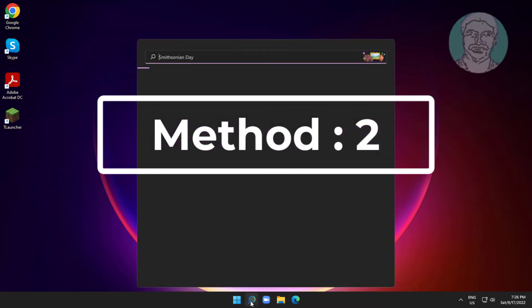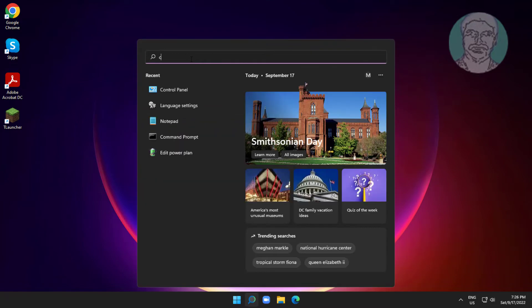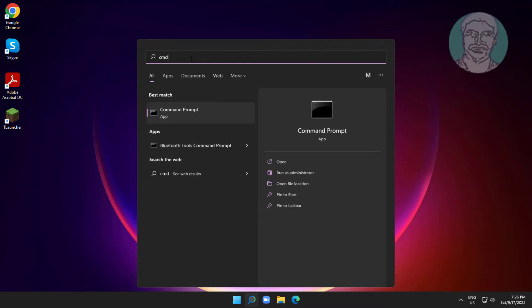Second method is to type cmd in Windows search bar, right click and run as administrator.